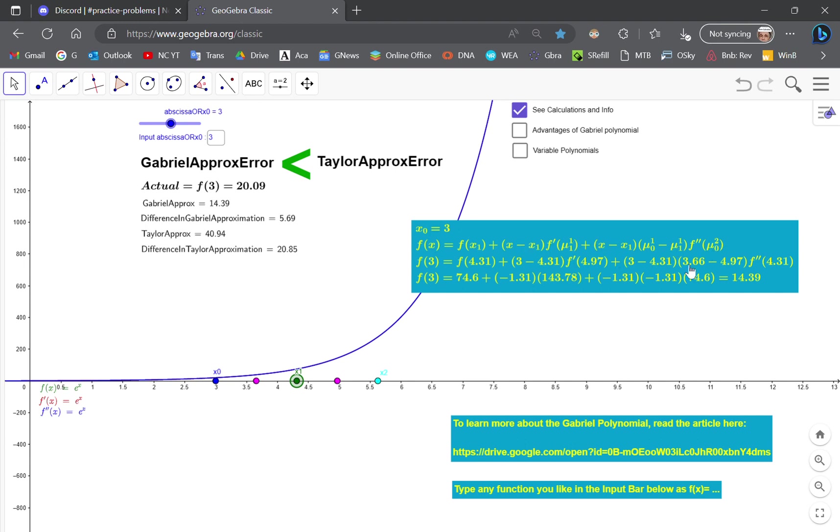As long as it has up to a second derivative. And of course, if you want more derivatives, you can add them in, but that's entirely your choice.